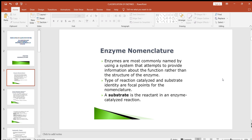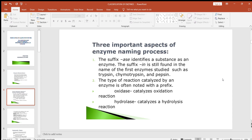The type of reaction catalyzed and substrate identity are focal points for the nomenclature. A substrate is the reactant in an enzyme-catalyzed reaction. There are three important aspects of enzyme naming. First, the suffix of the enzyme ends with the letters '-ase', which identifies a substance as an enzyme. The suffix '-in' is still found in the names of early enzymes such as trypsin, chymotrypsin, and pepsin.